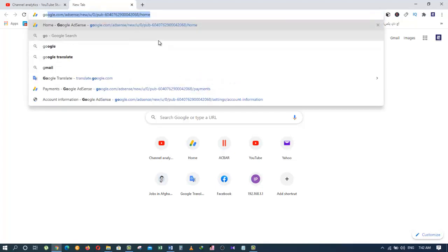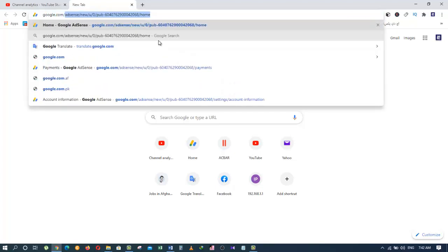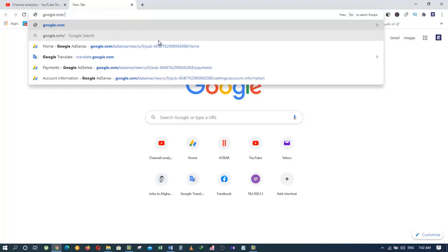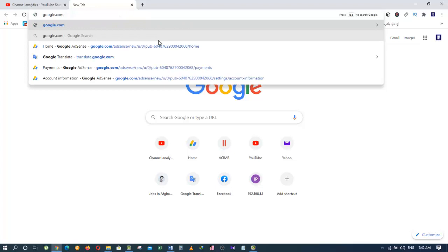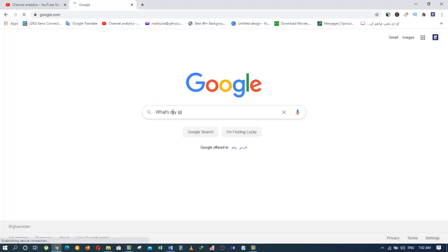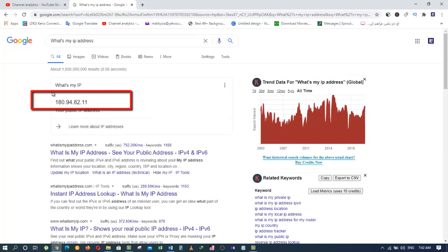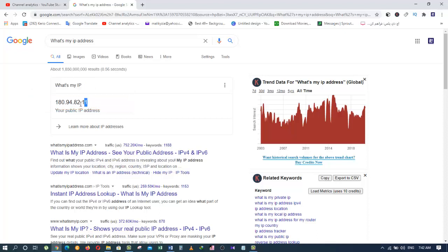And, I am going to go to Google. And, all you have to do is to type, what's my IP address. That's all you have to do. And, that's it. It is going to give you your IP address. As you can see, my IP address is this, 118.94.82.11. So, this is the IP address of your Internet Service Provider.